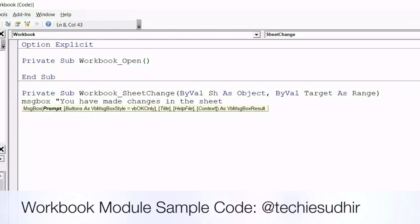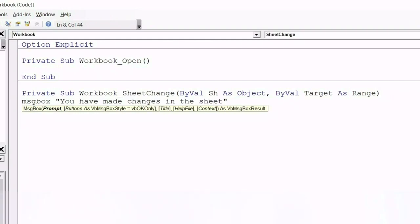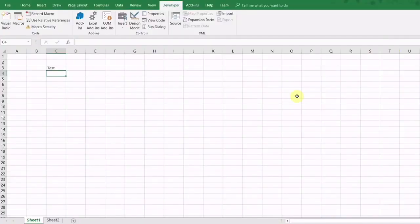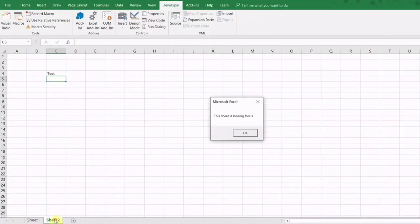Write a simple message box code here. Let's run this. If you make any changes to the workbook, irrespectively any sheet of the workbook message box will appear.